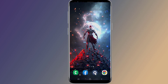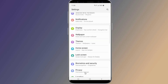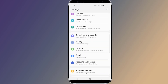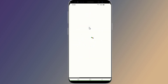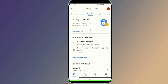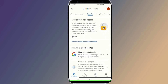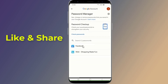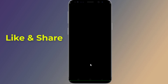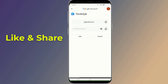Open the settings of your Android phone. Now go to Google and select Manage your Google Account. Go to Security and scroll down to Password Manager. Here you will find all saved passwords. Select Facebook and enter your phone login. Now you can see your Facebook password.